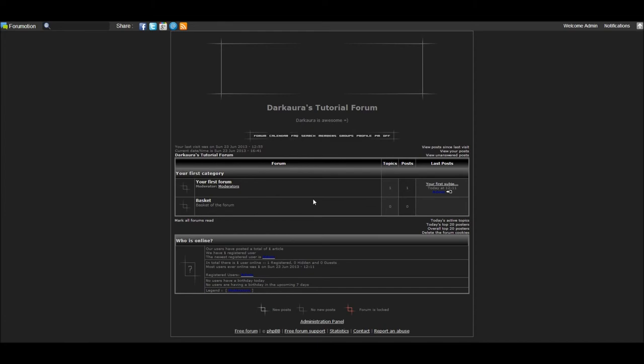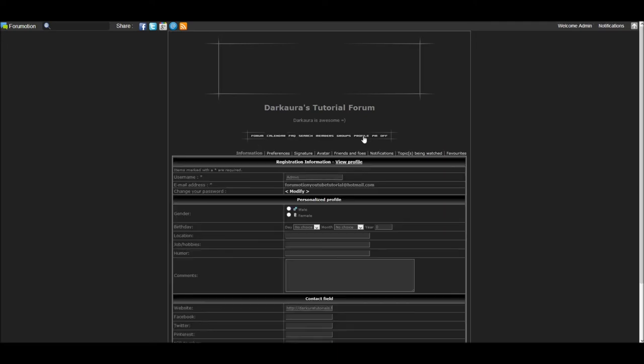There you have it, your first forum has been created. We will go over how to create your first categories and forum topics in the next video.